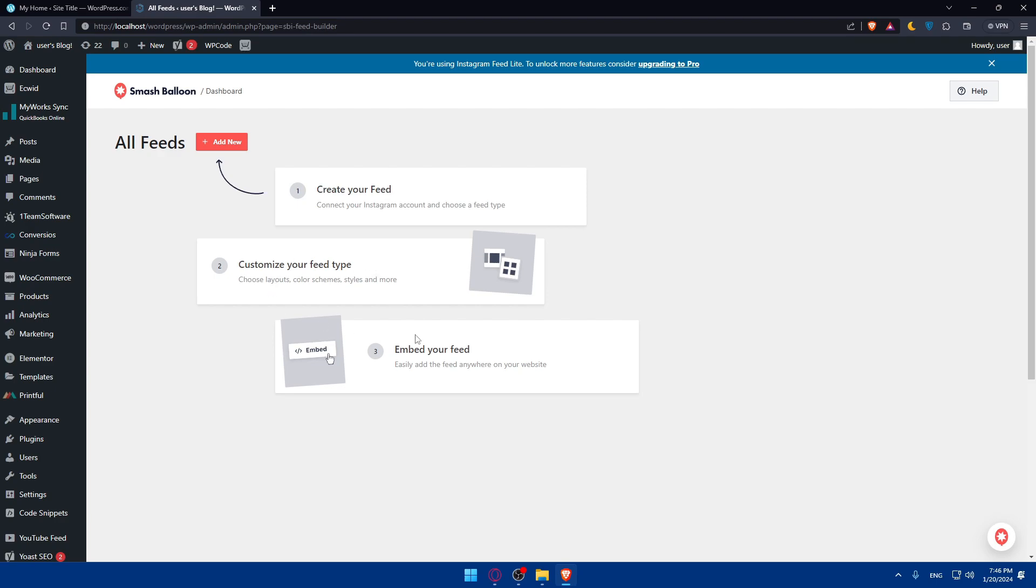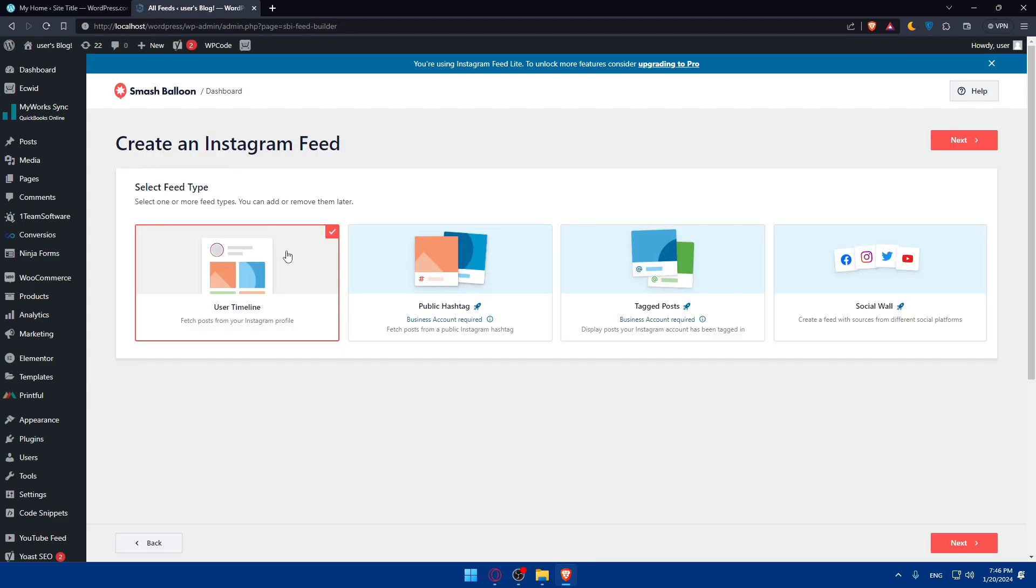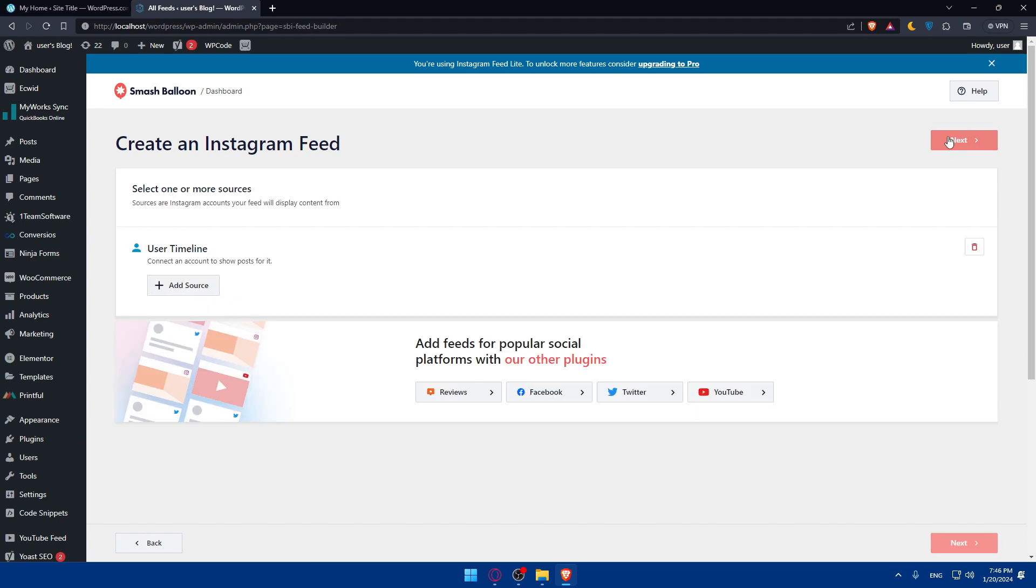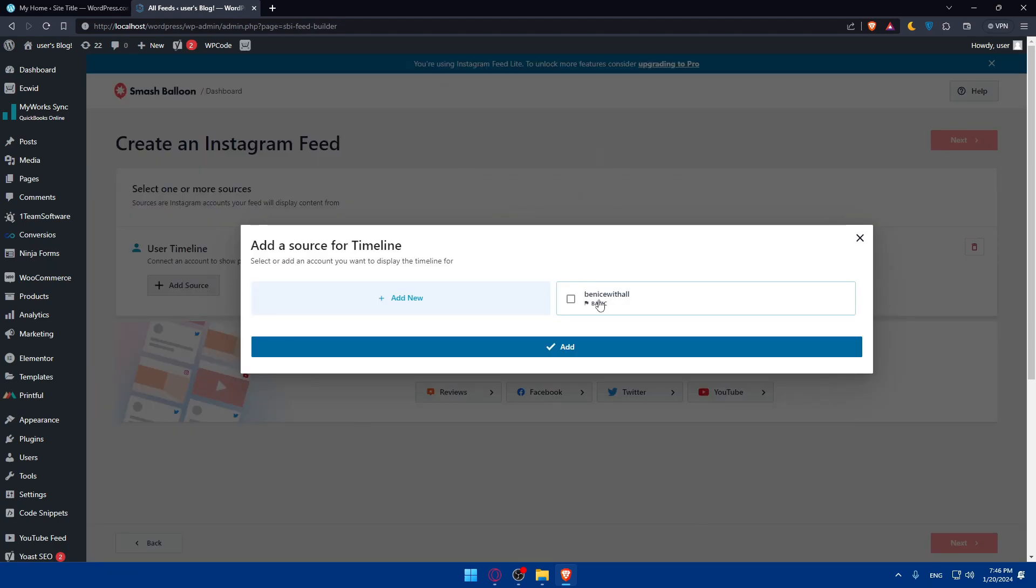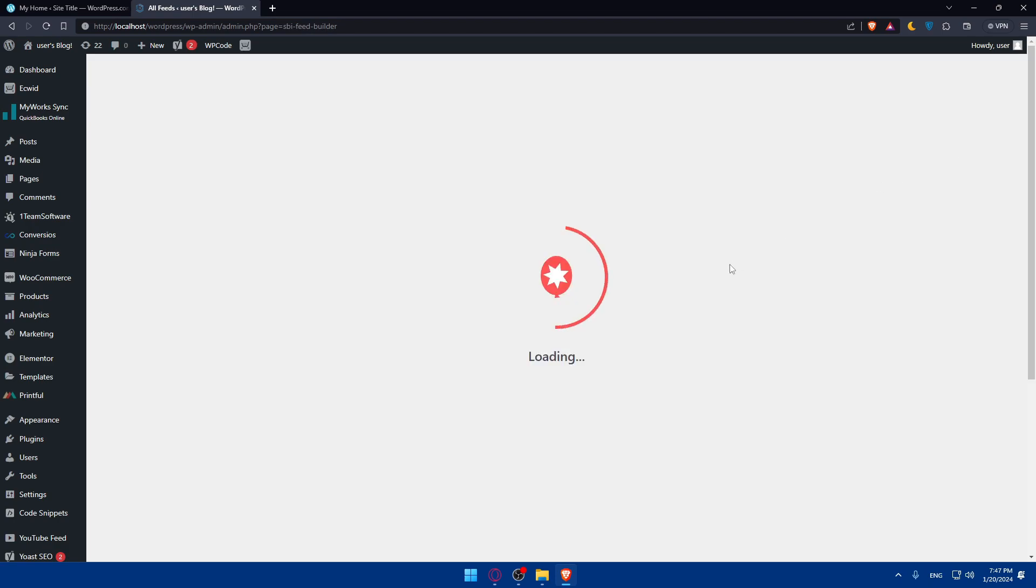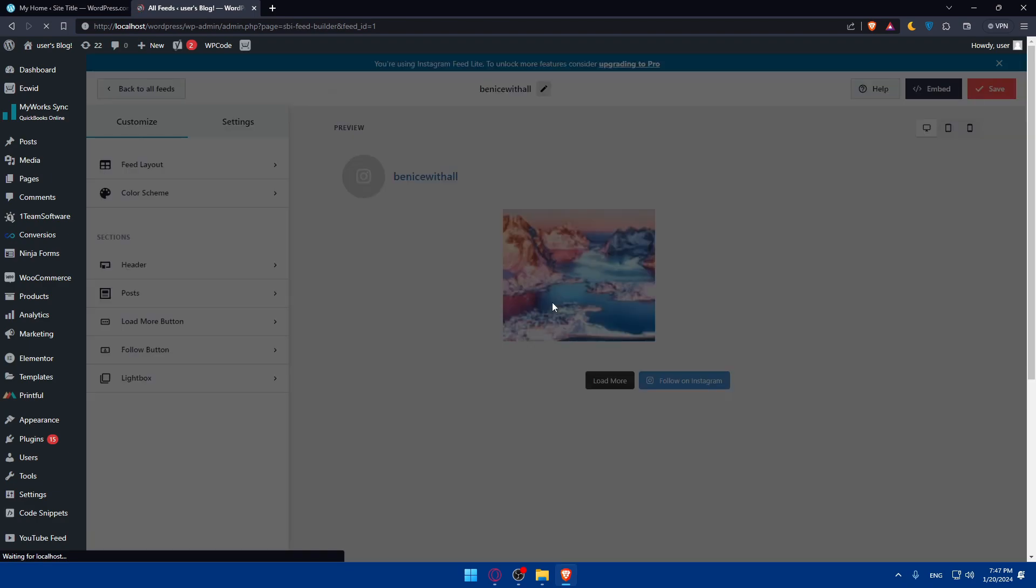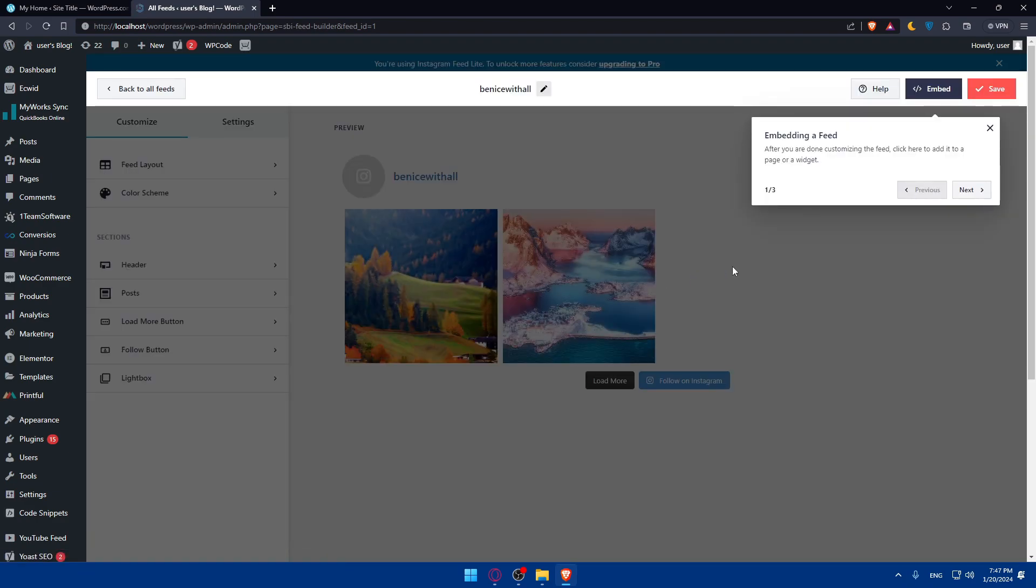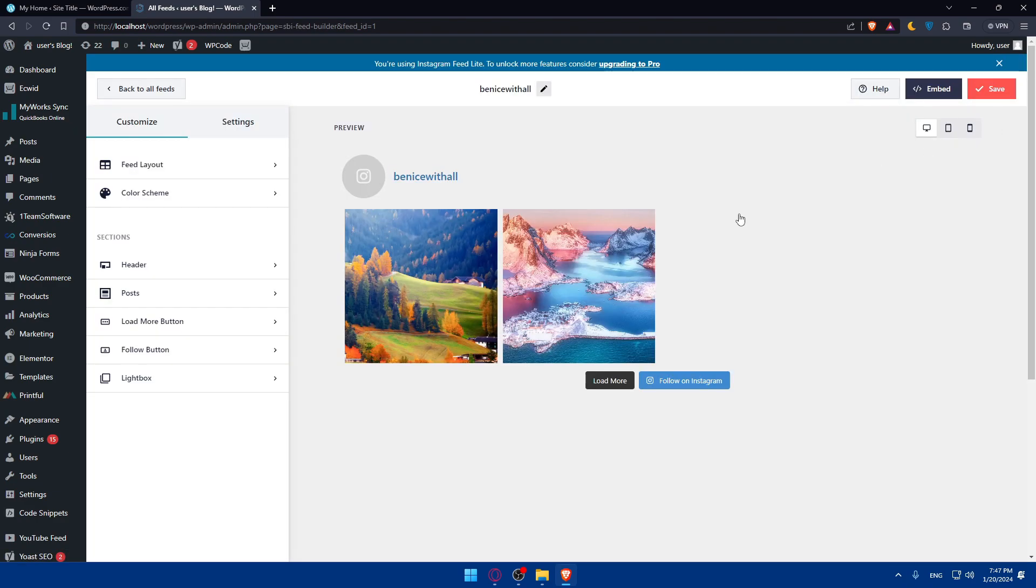Create your feed, customize your feed, and embed your feed. Click on Add New. I'll go with the User Timeline. Click Next. You can add the source for that. Click Next. They are loading everything for me. You don't have to do anything. They're going to do everything for you.